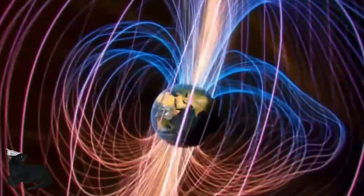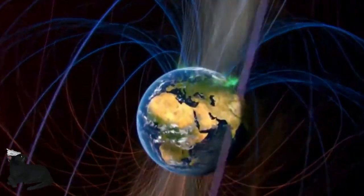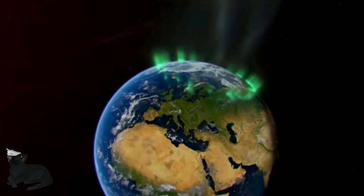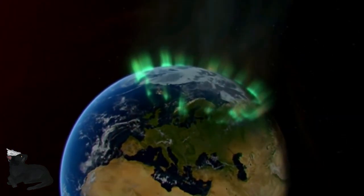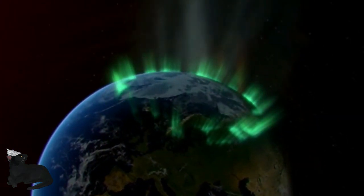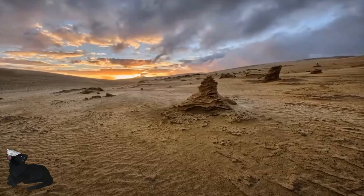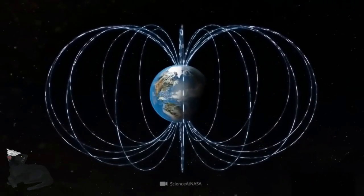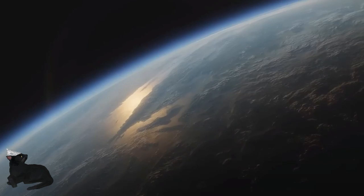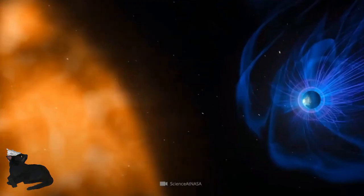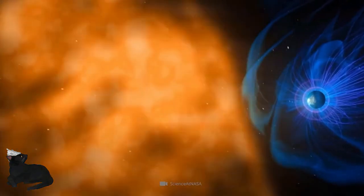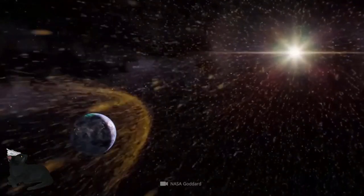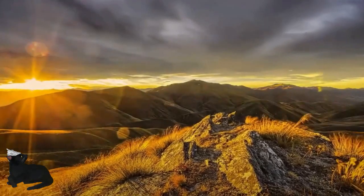Except there are these things called geomagnetic excursions, which is like a mini reversal, where the poles flip, but then within a smaller time frame flip right back, all within a thousand year period. These seem to happen more frequently, roughly about every 11,000 years or so, and our north and south pole have been moving, and they've been moving a lot, and it keeps speeding up.